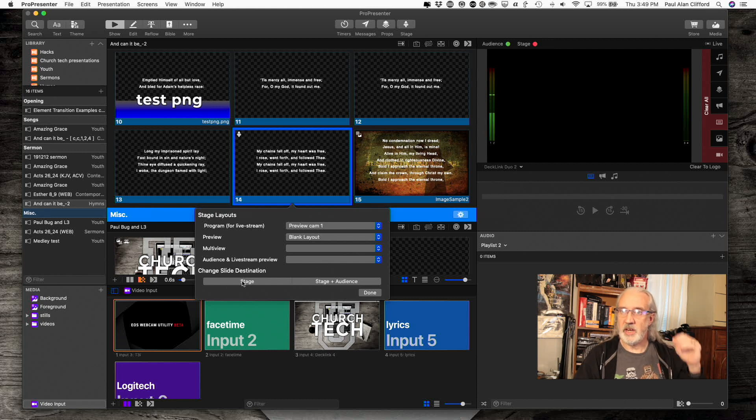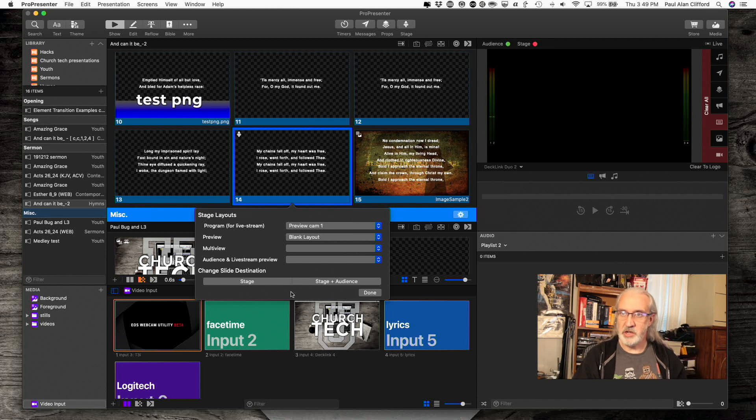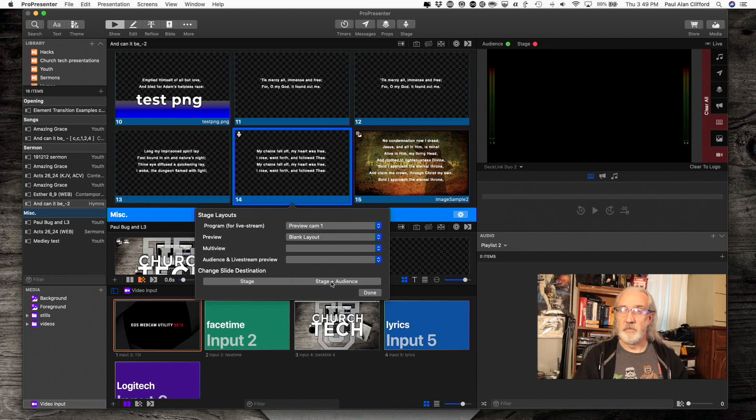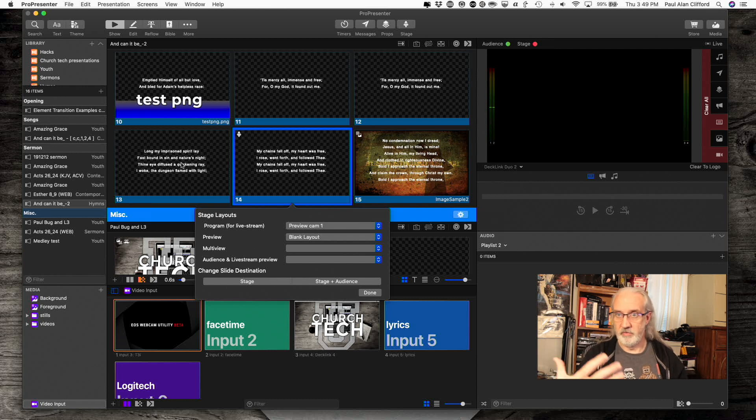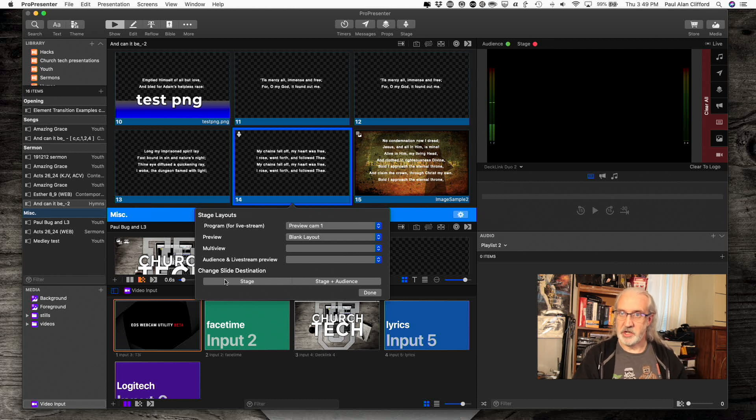Then I can change whether the slides layer shows on just the stage or the stage and the audience. Stage and audience is the default. But let's say that the previous slide or another part of the presentation had changed that to just stage. Then you can use the stage and audience. Then you click done. And you'll notice that this is the icon that shows up.